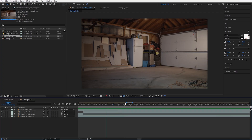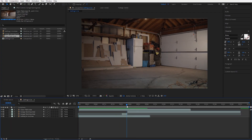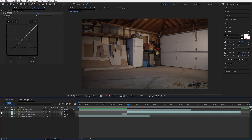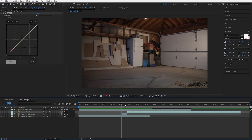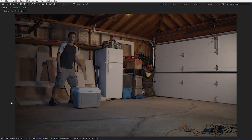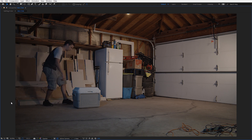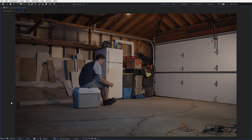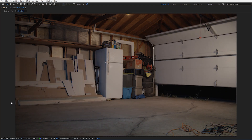Now it was time to go into post-production and start doing the visual effects. In After Effects, I took those three shots and basically made one single sequence that I could use for the timing of the entire animation of the car.